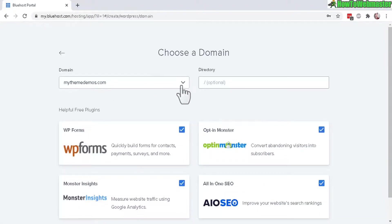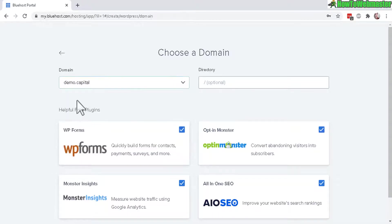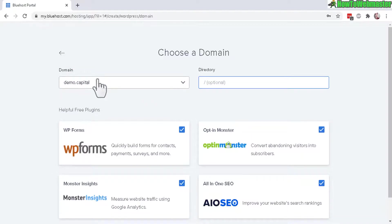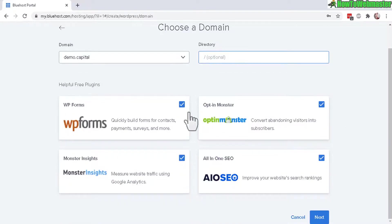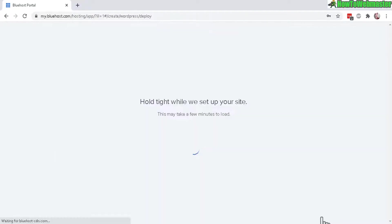In this drop-down right here, select your add-on domain. Mine is demo.capital. In the directory, leave this as blank if you want to install it on the root domain of your add-on domain. Otherwise, you can install it into a folder if you want. These are optional plugins—you don't need to check these if you don't want. Now click on Next, and now it is building my WordPress site.